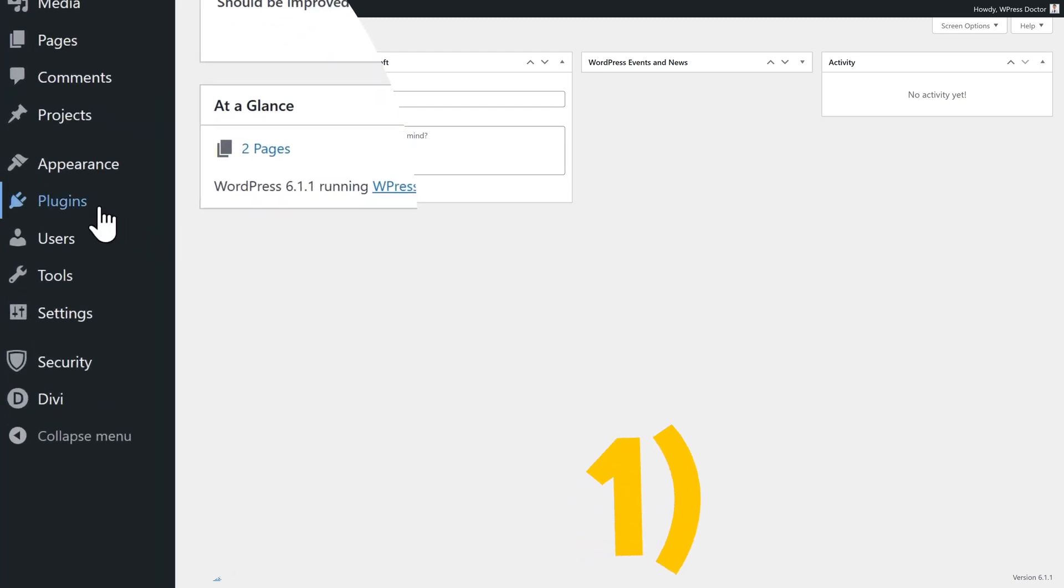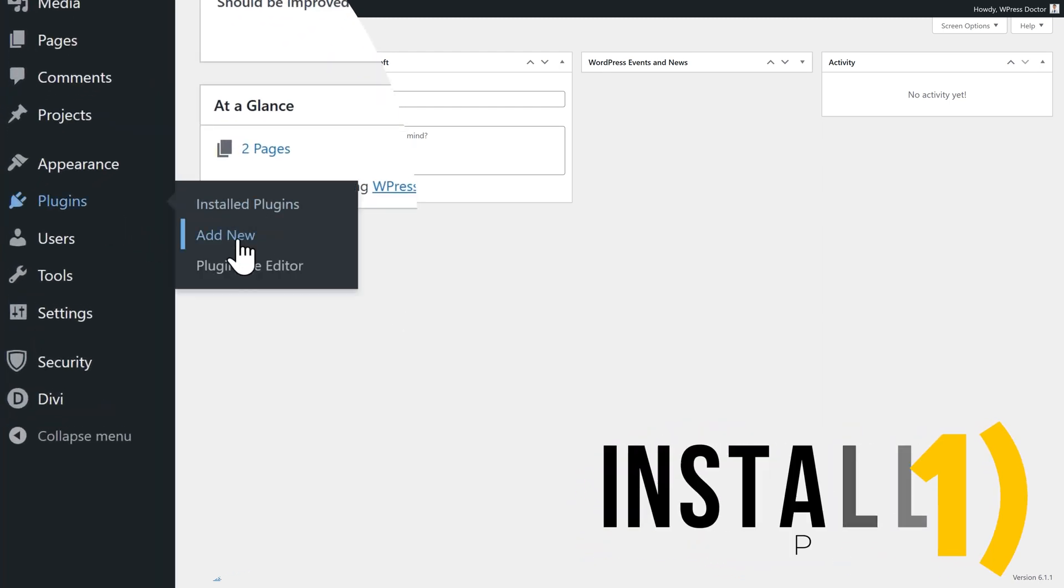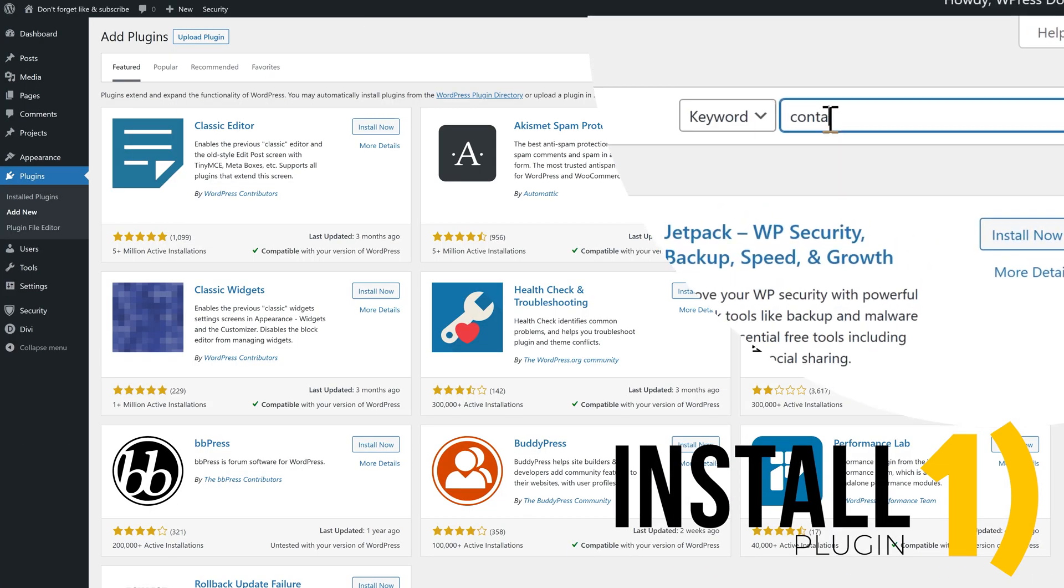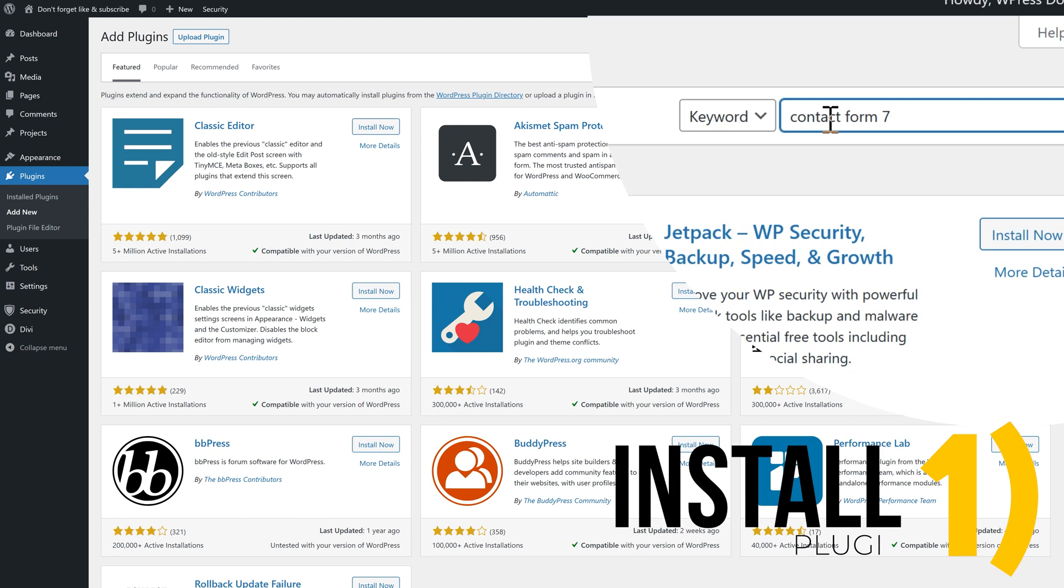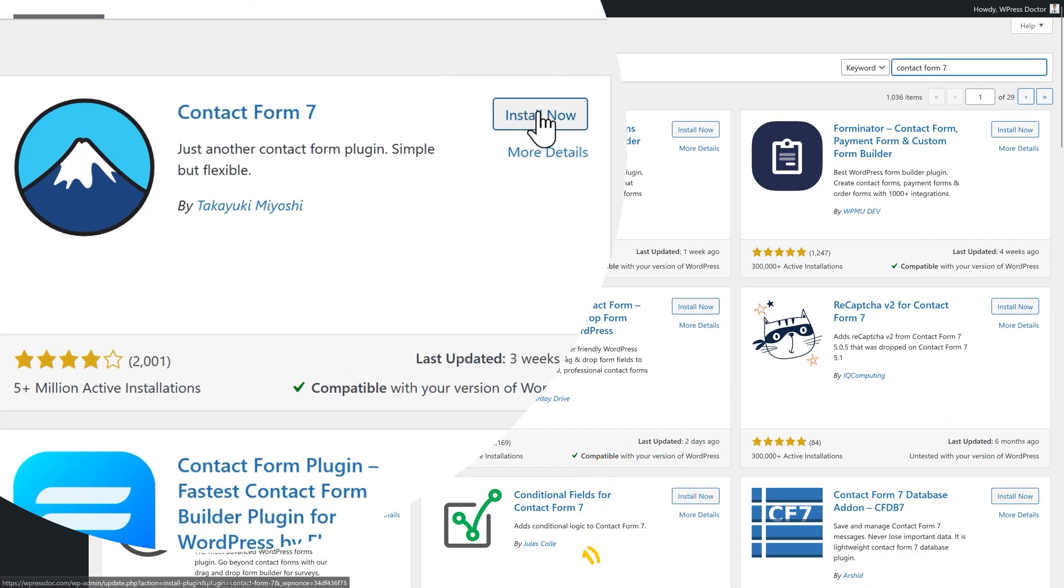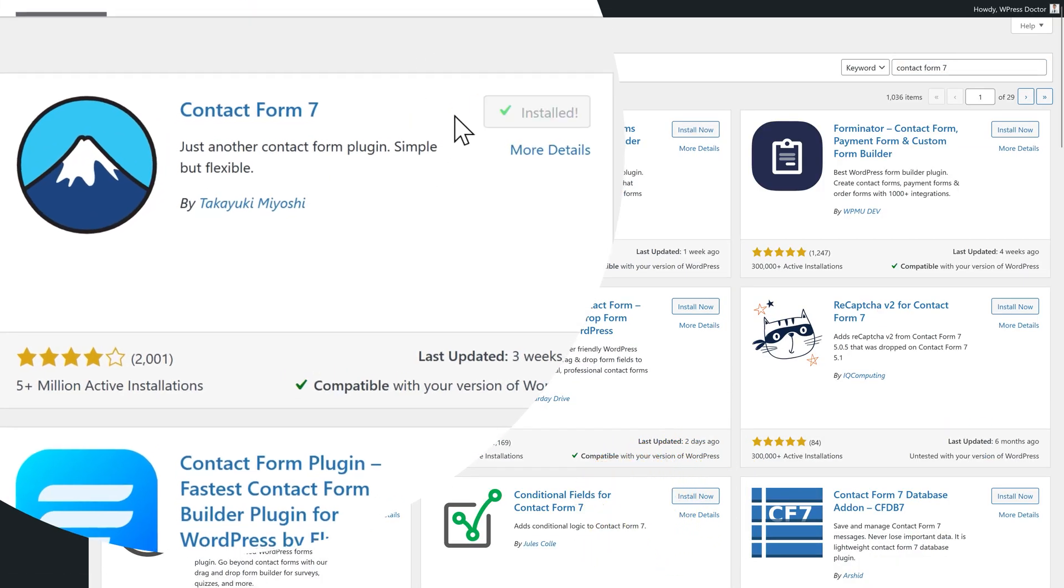When you're logged in, we go to plugins, add new. Then we're going to look for Contact Form 7. When you have found it, we press install now and after that we press activate.